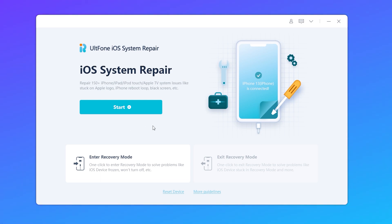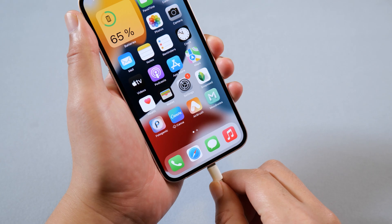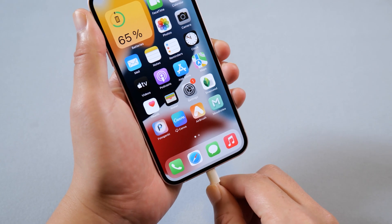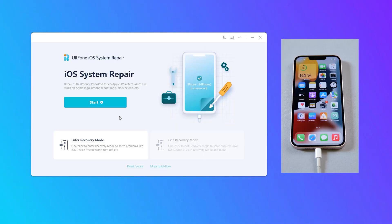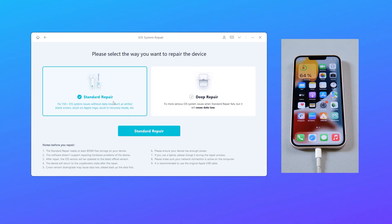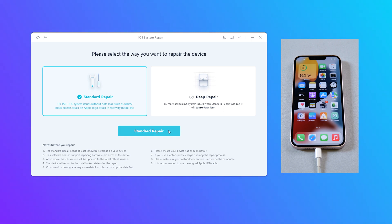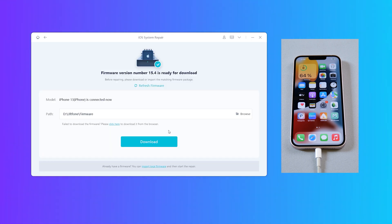Download and launch UltFone iOS system repair on your computer. Then connect your iPhone. Go back to UltFone iOS system repair. Click the start option. Then click and select the standard repair option to proceed.